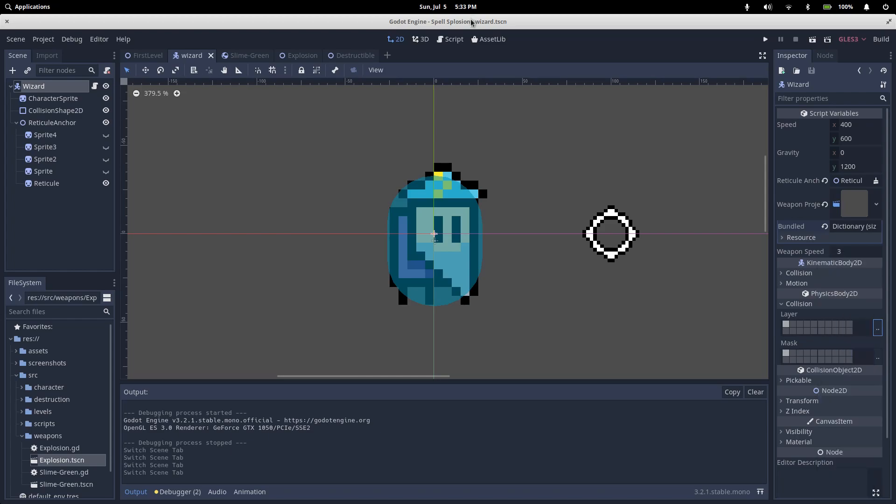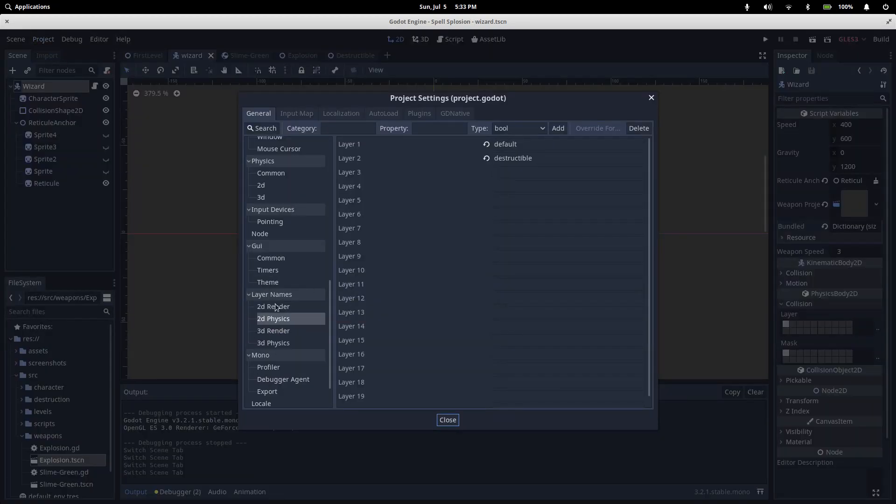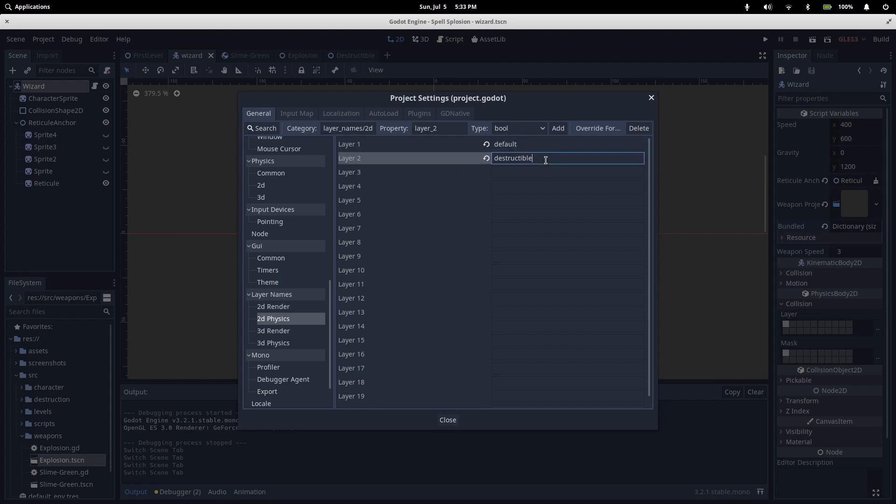You can configure this stuff in the project settings. Down here under layer names there's a 2D physics section. You can set up a name for each layer. This doesn't have any impact on anything code-wise, it's just a hint so that you know what each layer is used for.